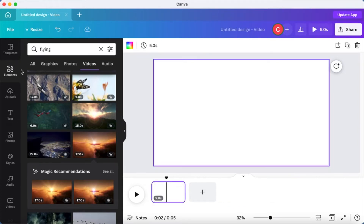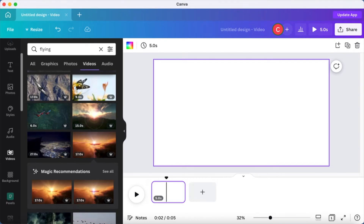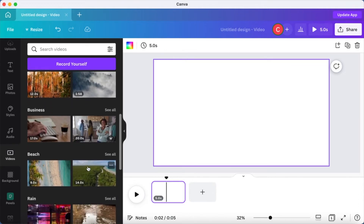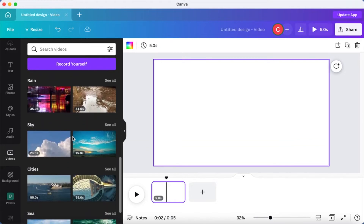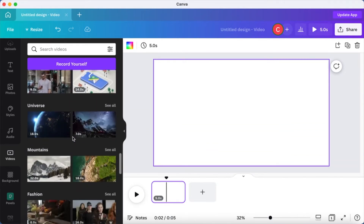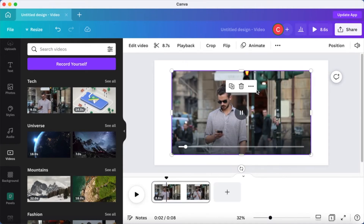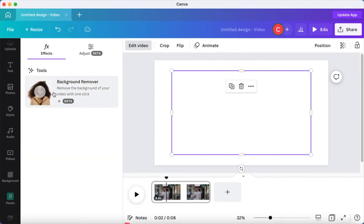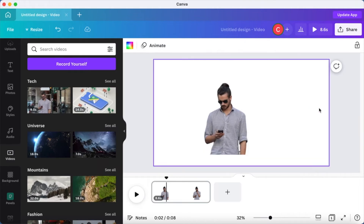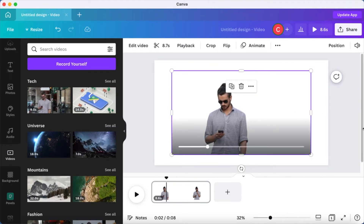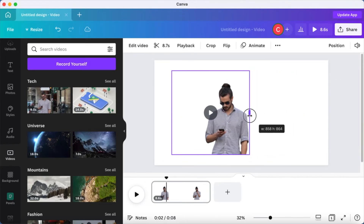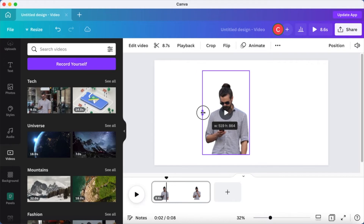I'm going to delete those two videos and go to the video section on the left-hand corner. This time I'll choose something more complex — a video with a person. I'll click on 'Edit Video' and use the Background Remover. You can see how crisp and clean this video result is. If you're doing presentations, you can actually use this video background remover and then crop the person into a circle element.